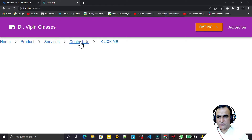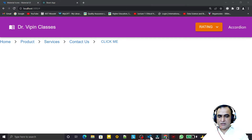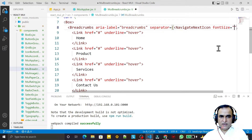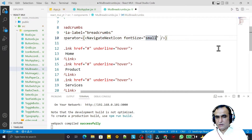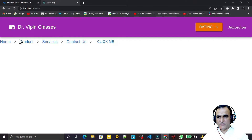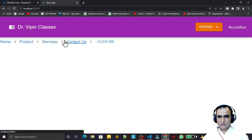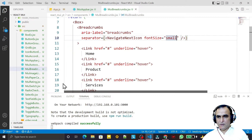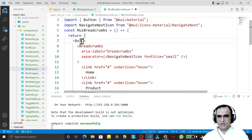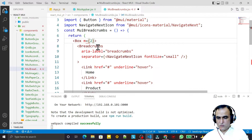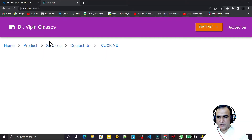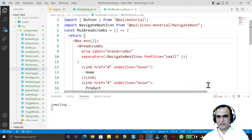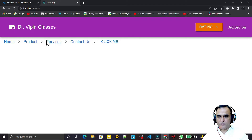I paste the NavigationNext icon as the separator and save. We can also give it a small font size using fontSize equal to 'small'. I add a margin using the m2 shorthand, and we can also set horizontal margin using mx on the Box component.